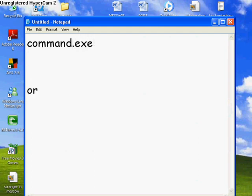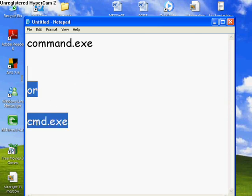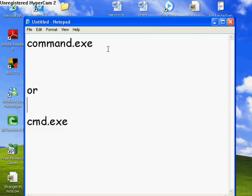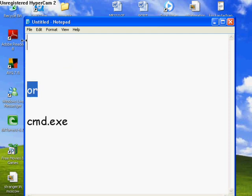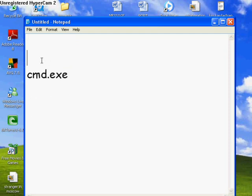So you open notepad, you type in command.exe or cmd.exe. I'm going to use CMD just to show you. You can use command anyways.